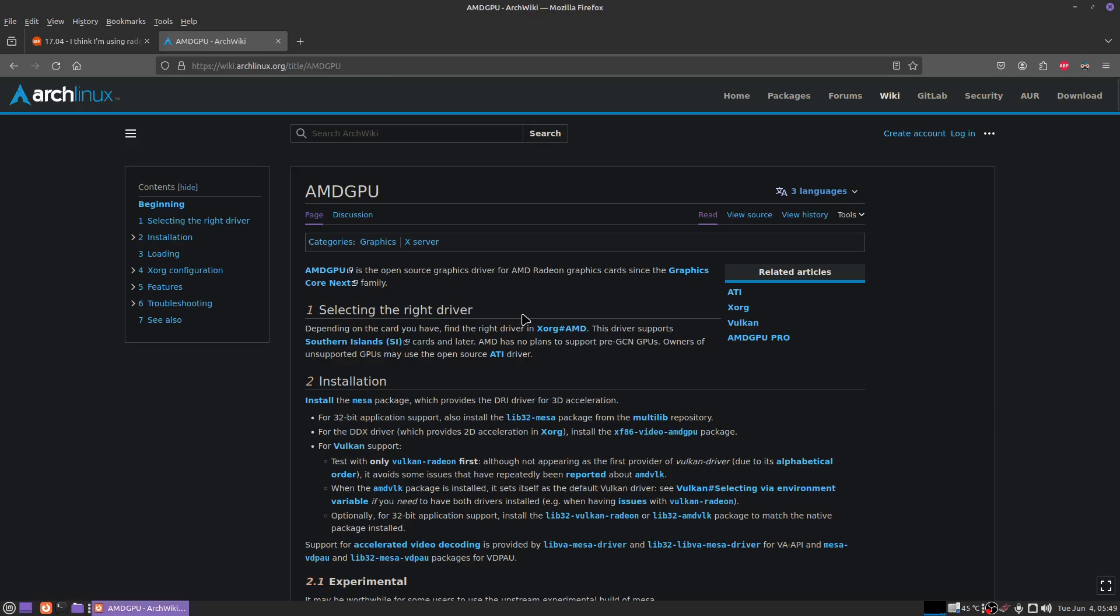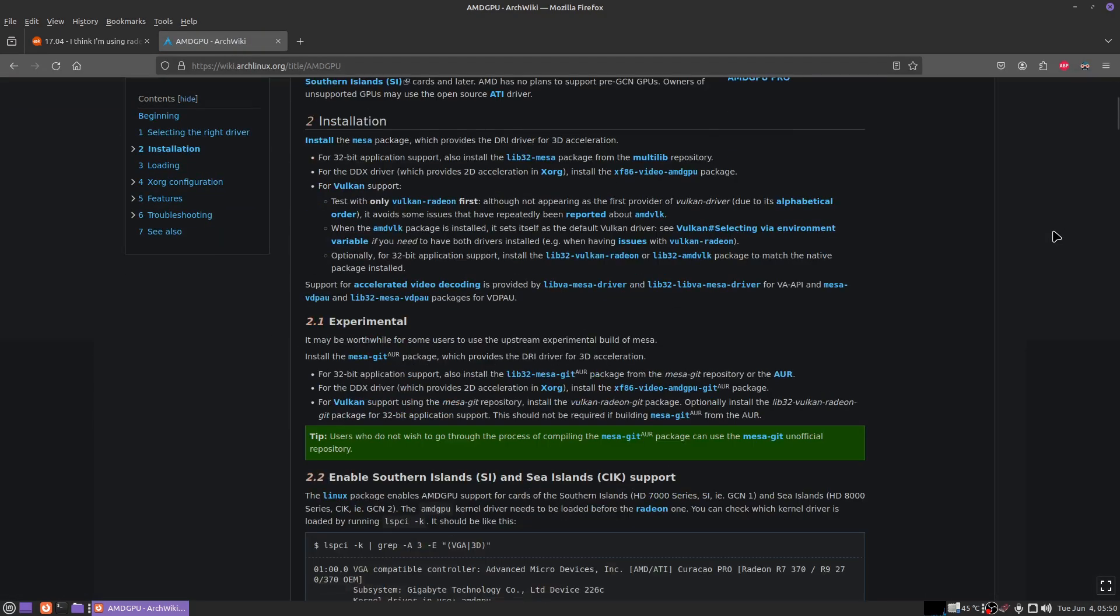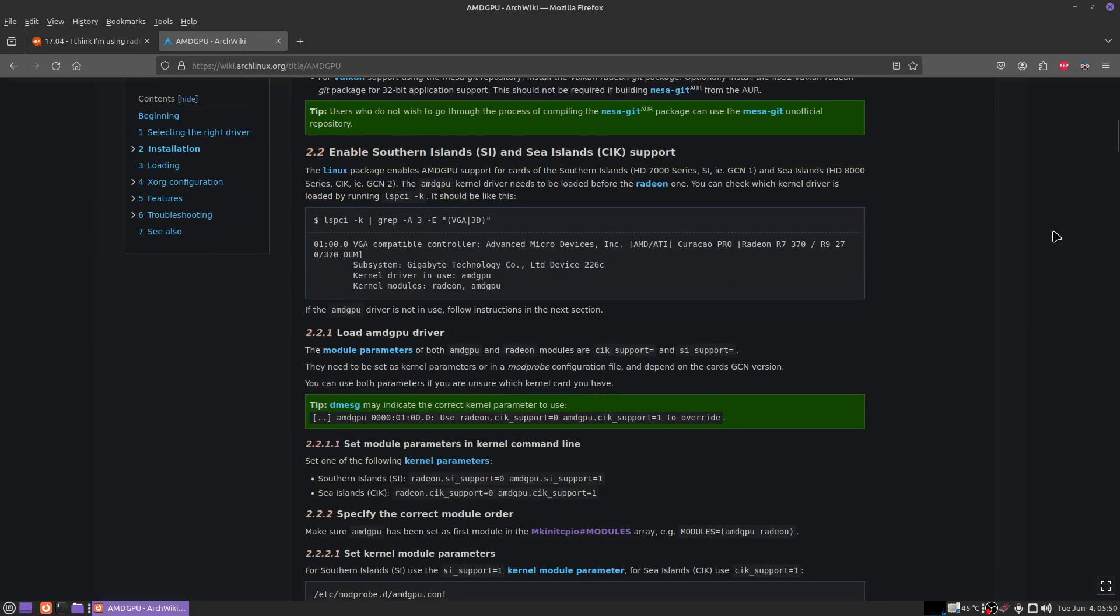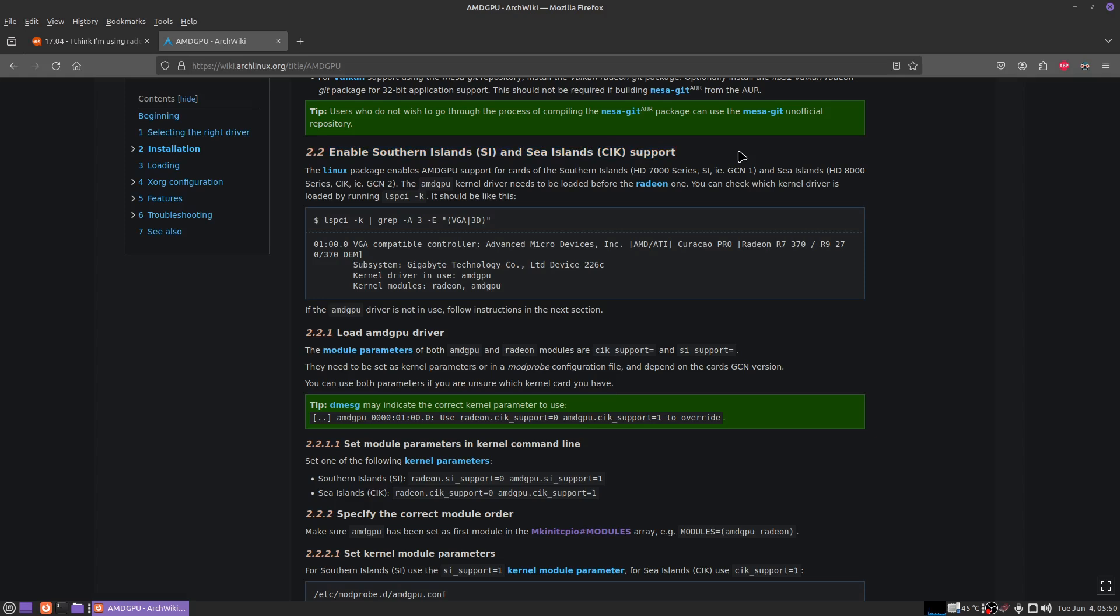I did a lot of searching and I came across the AMD GPU page on Arch Linux Wiki. After looking at this page a lot, I scrolled down and I found this section called enable southern islands and sea islands support. This is what's going to save you with this graphics card. I remember reading on other forums that the southern islands graphics cards can have experimental AMD GPU support and also so can GCN 1.0 and 1.2 cards.